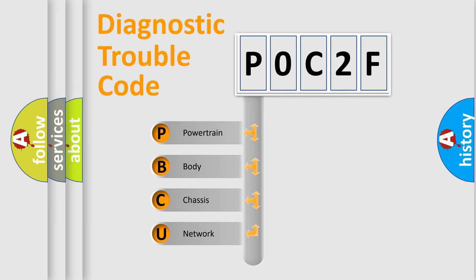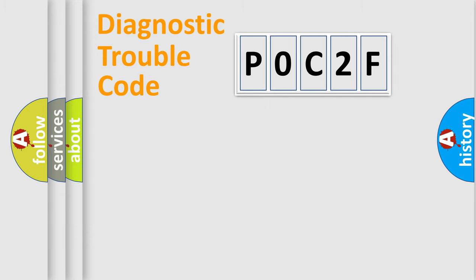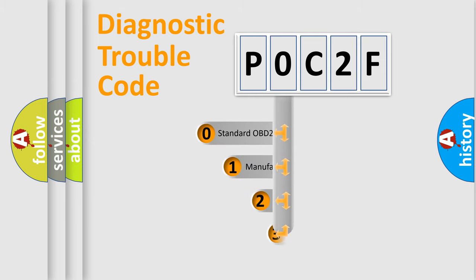We divide the electric system of automobile into four basic units: Powertrain, Body, Chassis, and Network. This distribution is defined in the first character code.